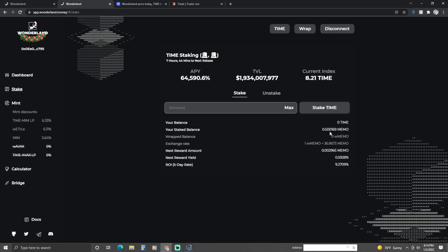I'm staking 0.50016 MEMO. The next rebase amount is 0.029650 MEMO, the next rebase yield is 0.059280 percent, and the ROI five-day rate is 9.2709 percent.